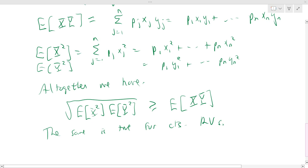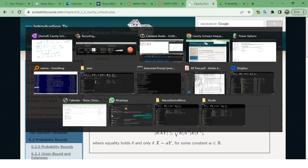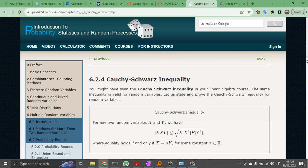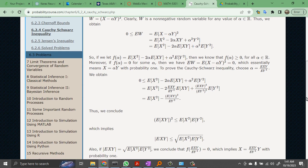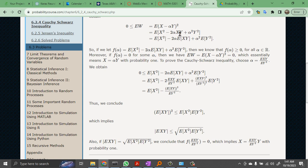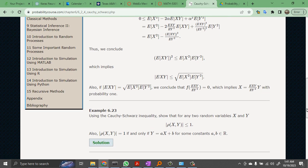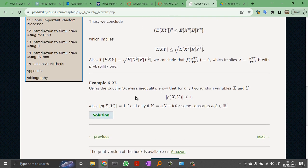That's a convenient inequality, and again you will be applying it in homework problems. This proof is a general proof you may also have seen for the regular Cauchy-Schwarz inequality — it's a calculus proof, but it's fine. Using the Cauchy-Schwarz inequality, you can show that the correlation coefficient is always less than or equal to one; it's just a rearrangement of the Cauchy-Schwarz inequality.